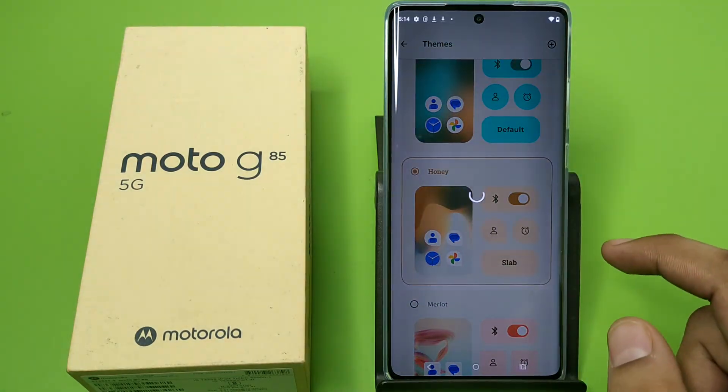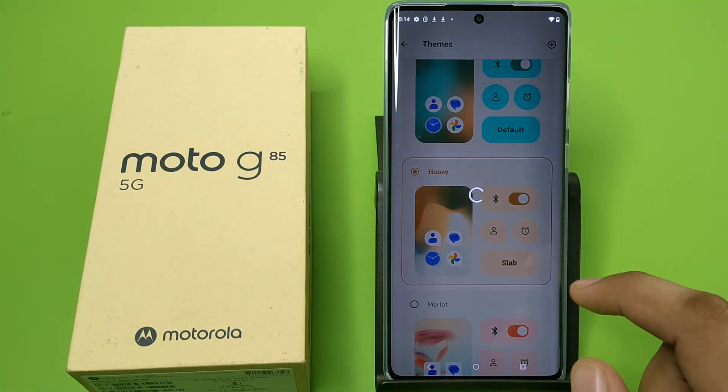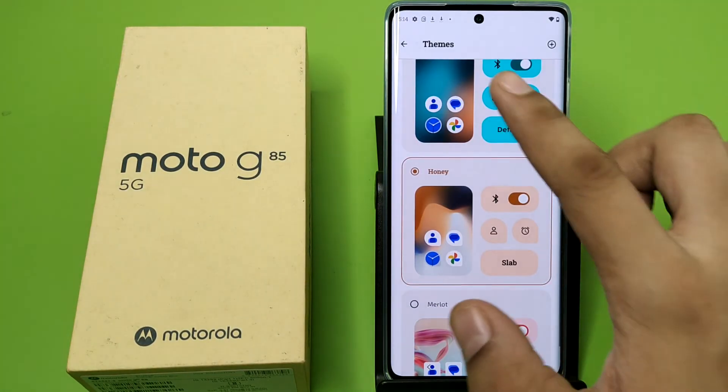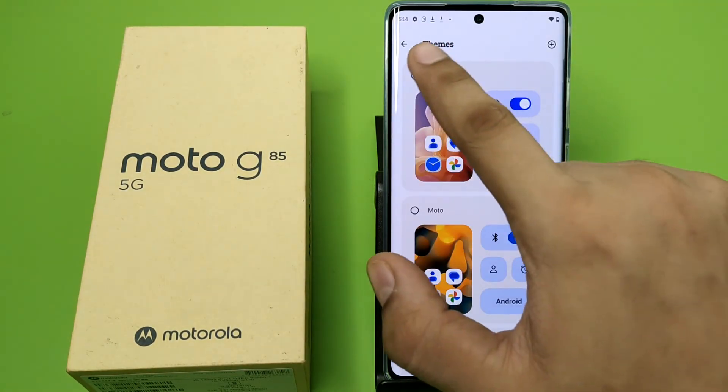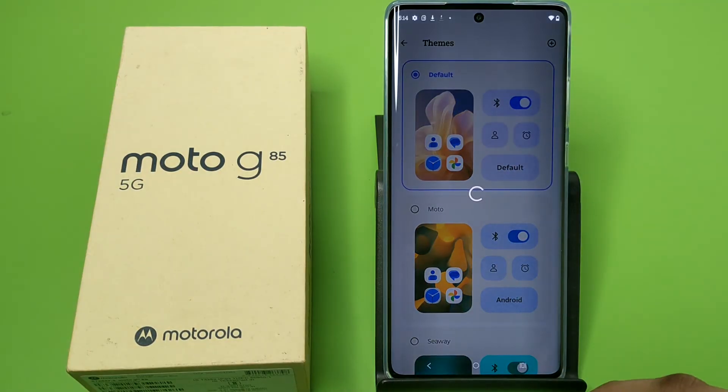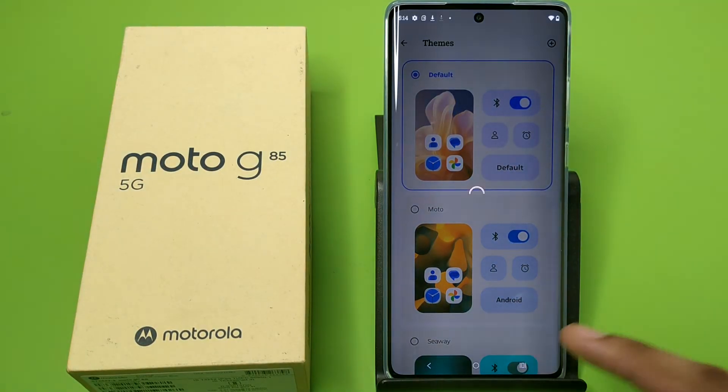This is how you can change your theme. Press back, and if you want to go back to the default, just click on Default and it will be set.